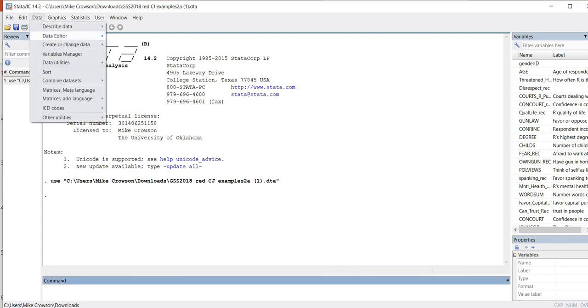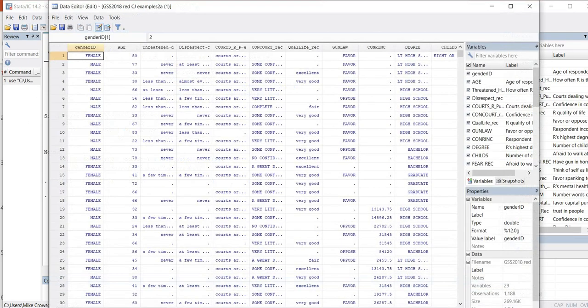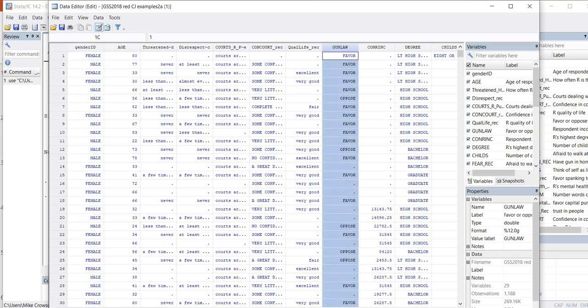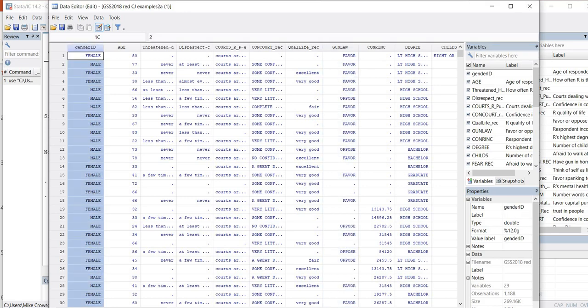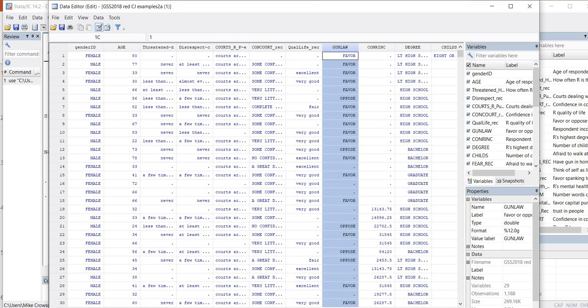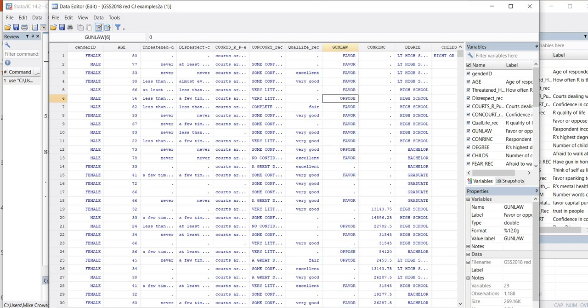We'll go under Data, Data Editor, and go into Edit Mode. We have our gender identification variable and our gun law variable. The gender identification variable is coded 1 for identified as male, 2 for identified as female. The gun law variable is coded 0 for opposed gun permits and 1 for favoring gun permits.